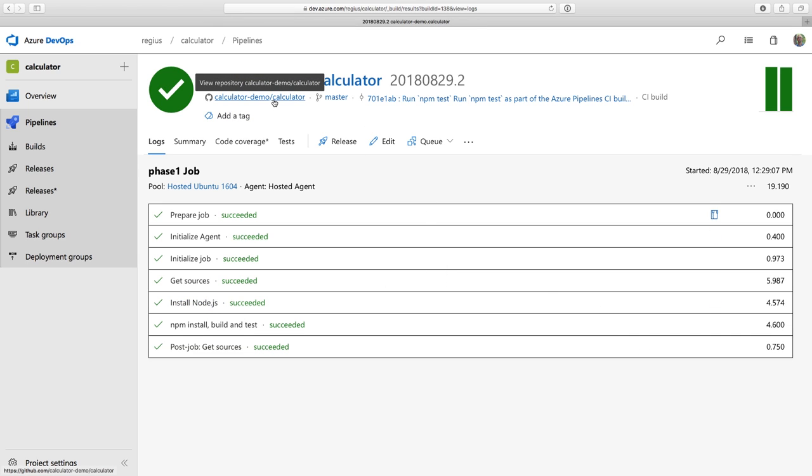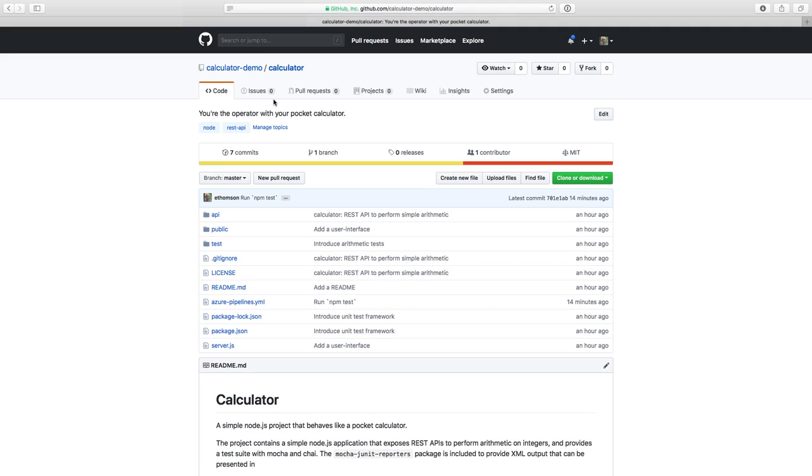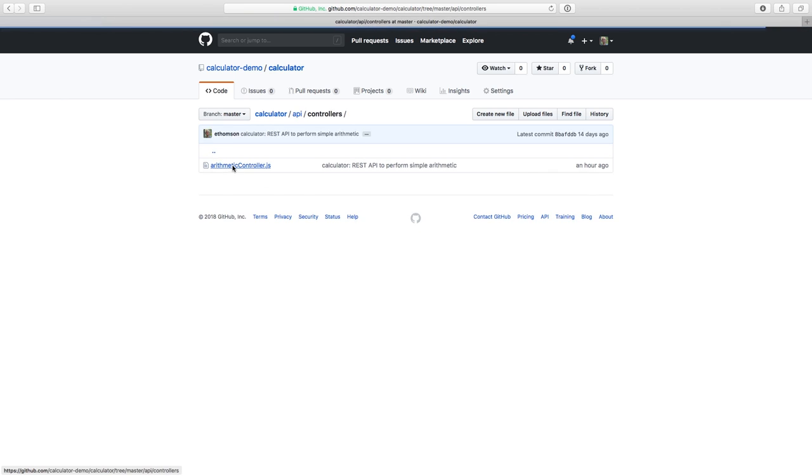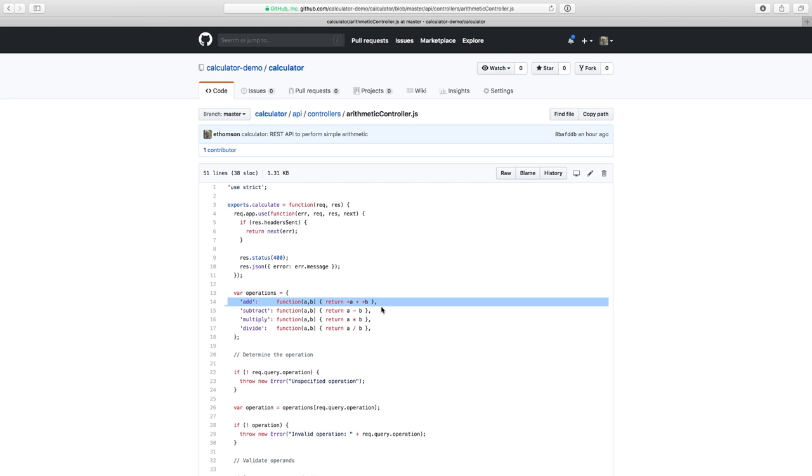If I navigate back to my project on GitHub, I can go through the contribution mechanism with pull requests. Let me navigate to my project's controller and then click to view it. And when I do, one thing that I notice is that this operation for addition is a little strange. Plus A plus plus B. If I'm not familiar with JavaScript and how the plus operator is both addition and string concatenation, that might look like an error to me. So I might want to be helpful and contribute a pull request changing it to just A plus B.